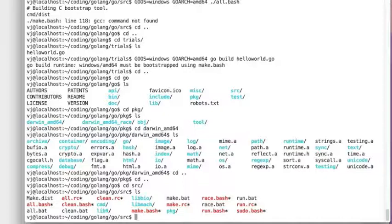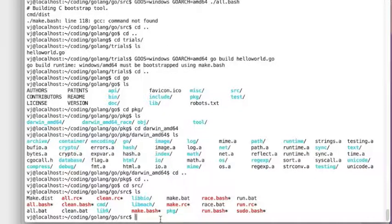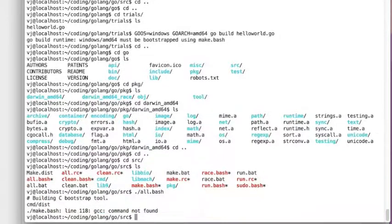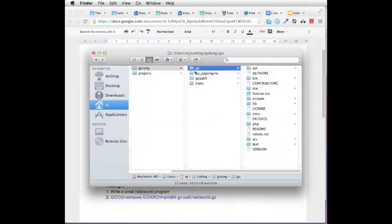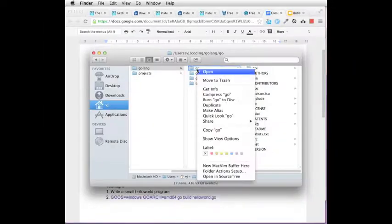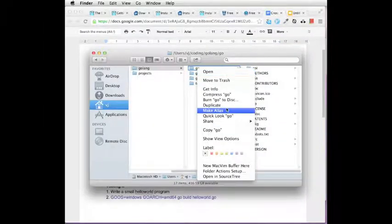So there are two things that you need. You need to have the entire source code which you get using Mercurial and you also need the tools to build them. Now what we are going to do first is clear out the existing Go files that we have so that we can start afresh.